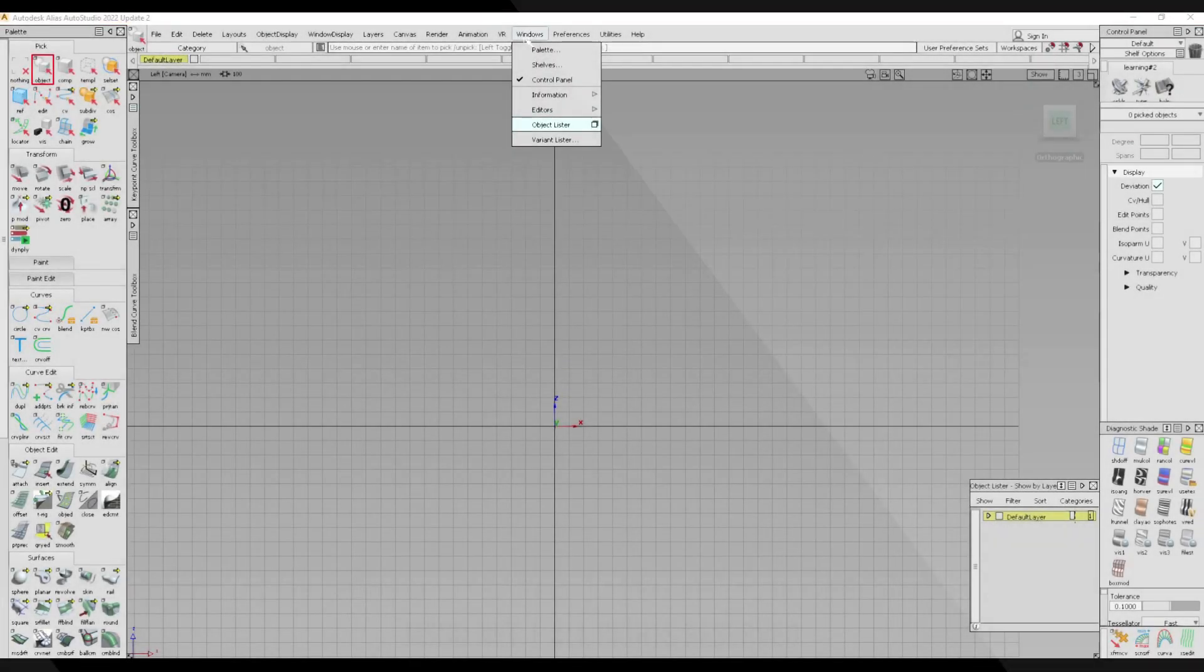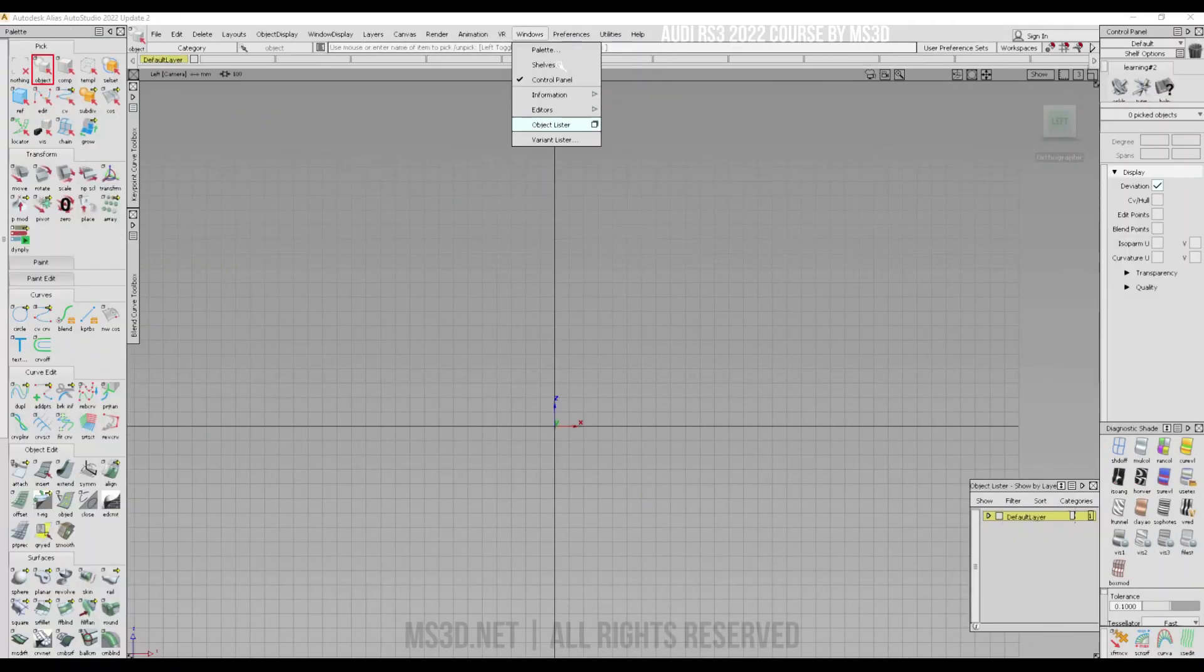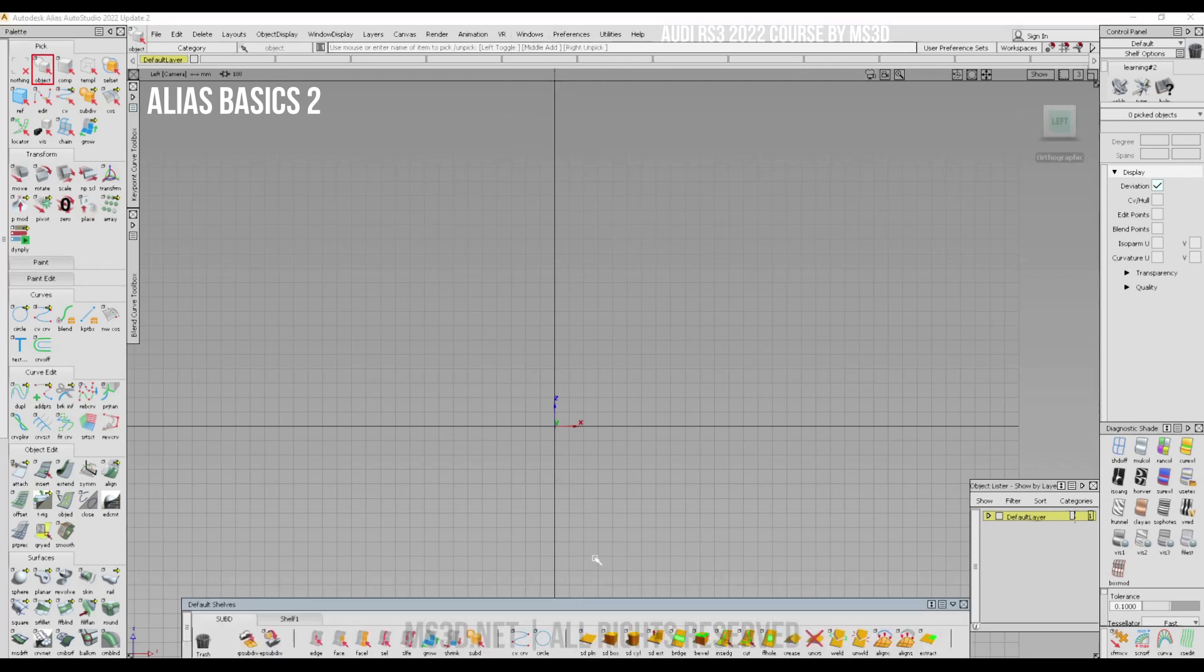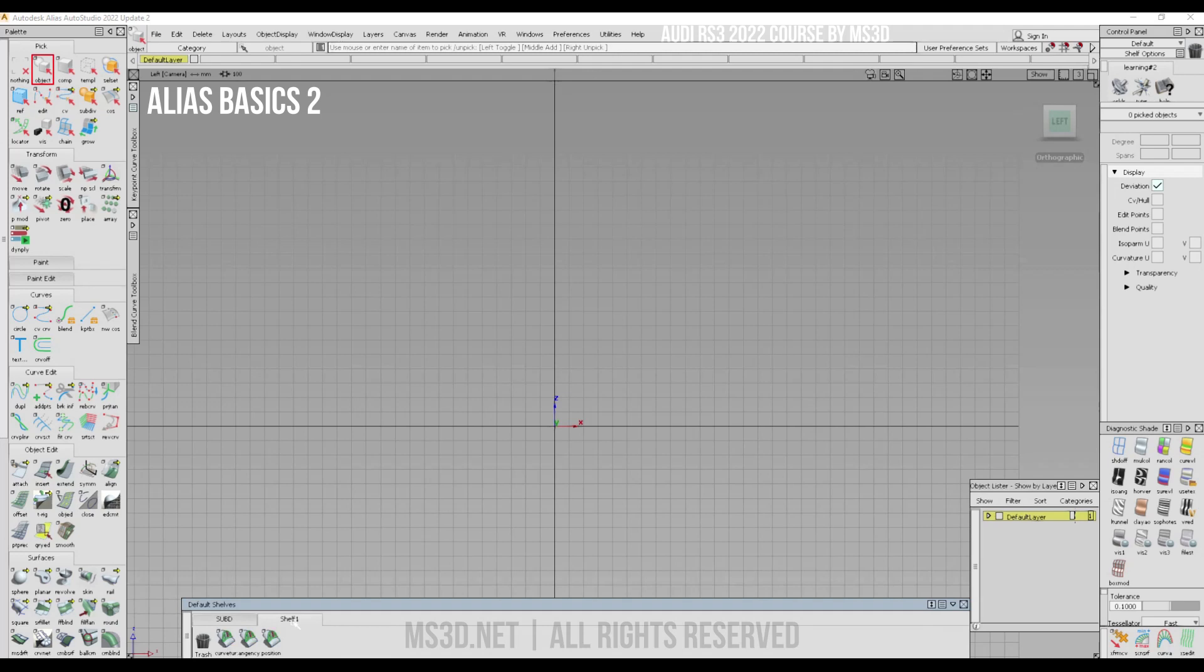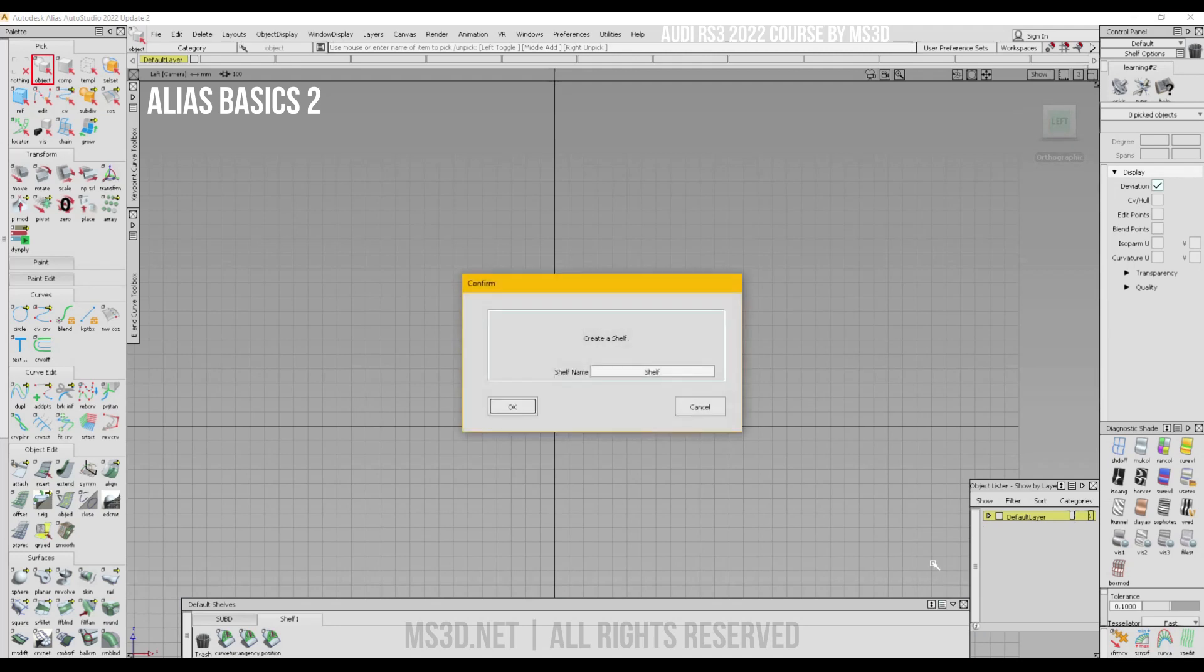When you click on Windows, you have a Shelves command here. If you click on it, a new toolbox appears and here you can create new shelves or add new shelves. You can click on new shelves here. I click on new shelf and call it tutorial.